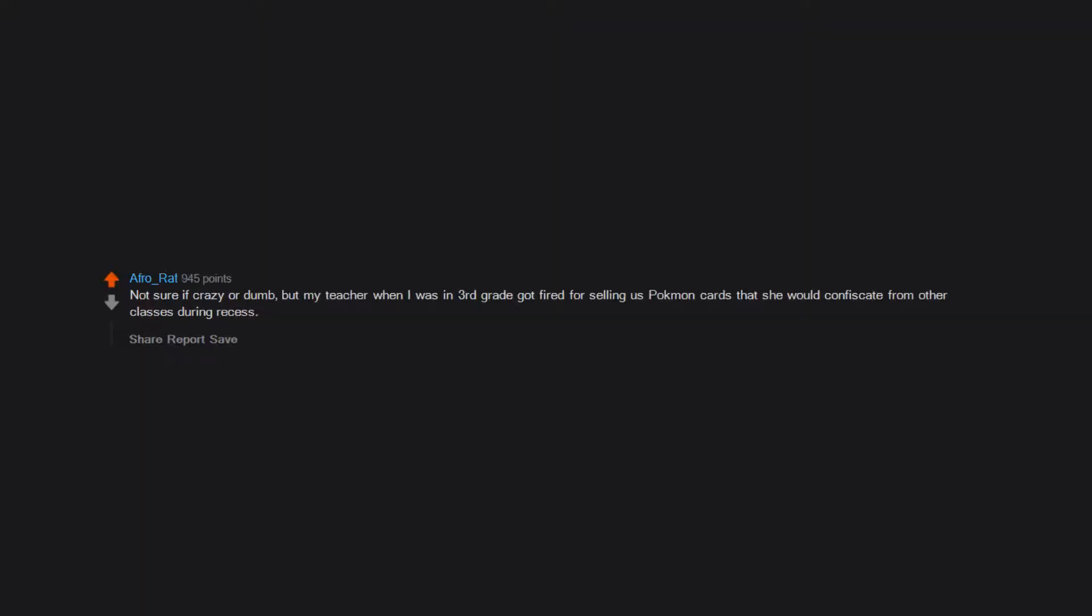She would confiscate them from other classes during recess. She told us we could buy the cards for about a dollar twenty-five, but we couldn't have them out during school hours.